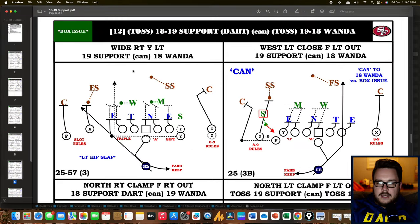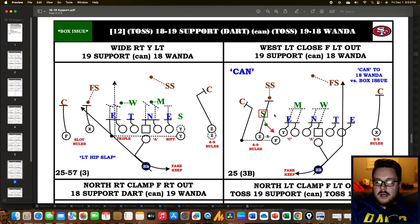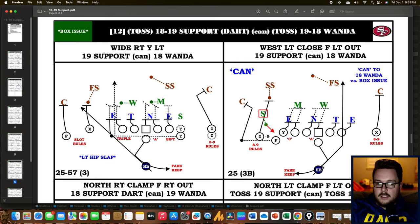Let's talk about can calls. This is a simple example: we're going to stay in the same formation. The call is '19 support can 18 Wanda,' and we're going to can it if there is a box issue. You'll hear NFL play calls with a paragraph and then 'can it' to another paragraph. Here, we want to run 19 support — running to a three-man surface with an extra receiver on the play side — but if we have a box issue, we can it and run 18 Wanda, which is one-back zone to the weak side. The right side shows the can situation with the SAM highlighted and a safety rotation making 18 Wanda the better run.